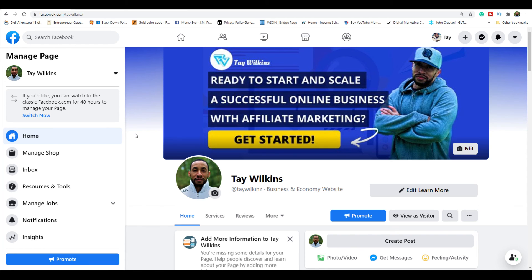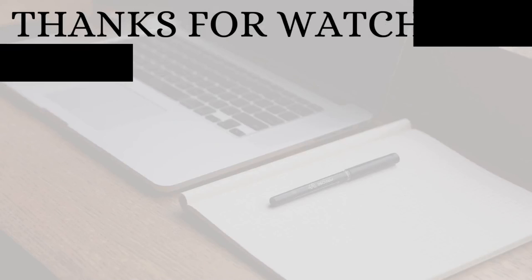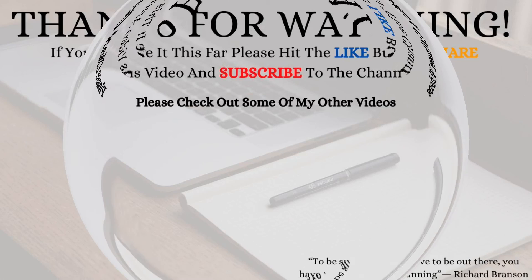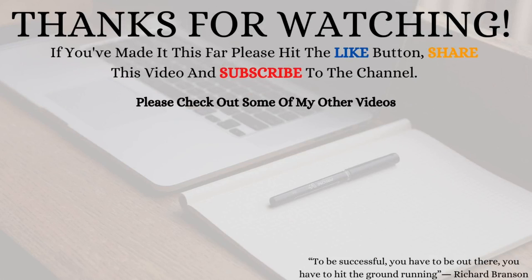That's all for this video. Let me know in the comments if you want to use this method. If you're already doing this, leave a comment and let me know how it's working for you. Let's start helping people and seeing success — but with that, I'm done for today. Catch you in the next video, take care.